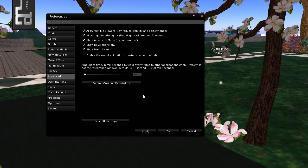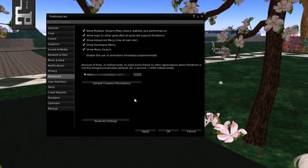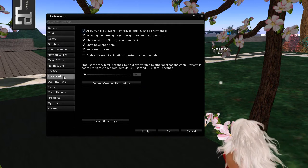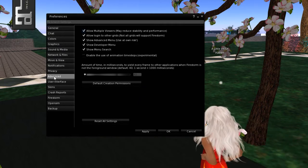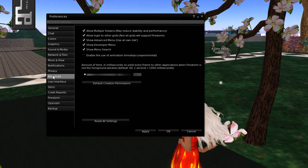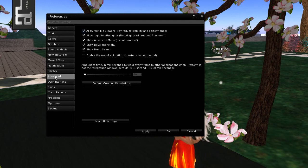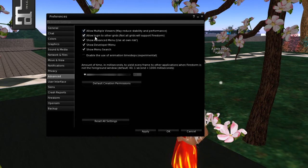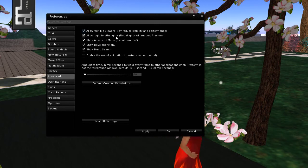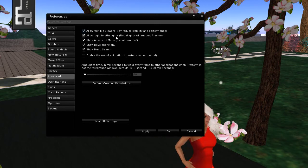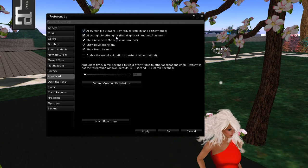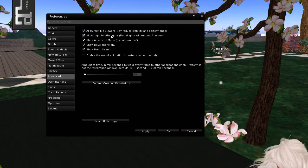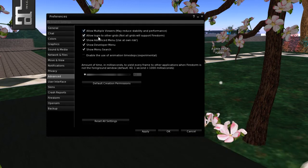Now this is Firestorm. It may be slightly different on the other viewers, but in the Firestorm one, probably in the other ones too, you're going to look for Advanced. And here you have Allow Login to Other Grids. Sometimes it'll say to show the grid logins on startup.